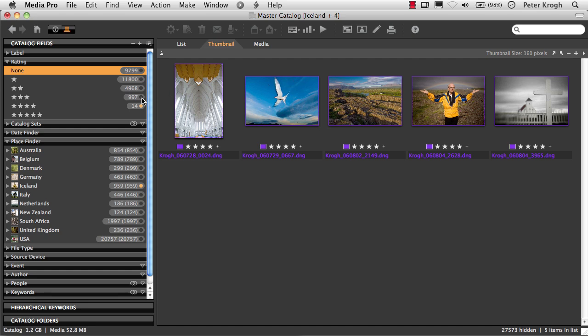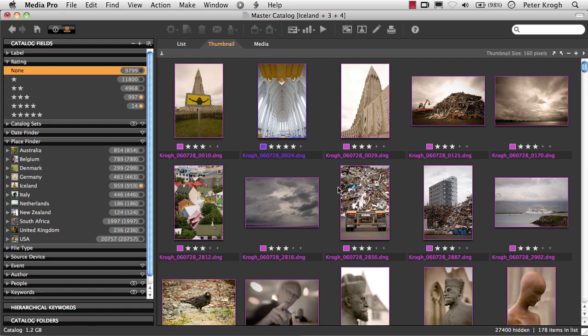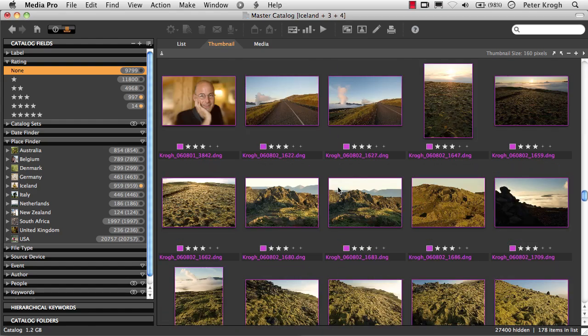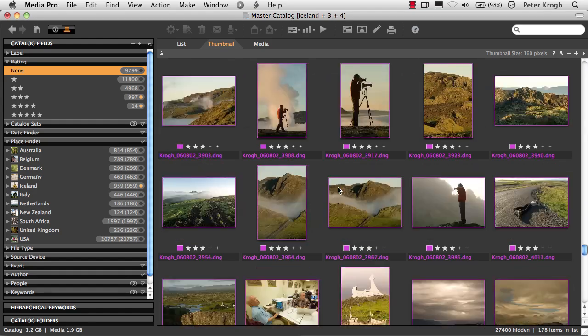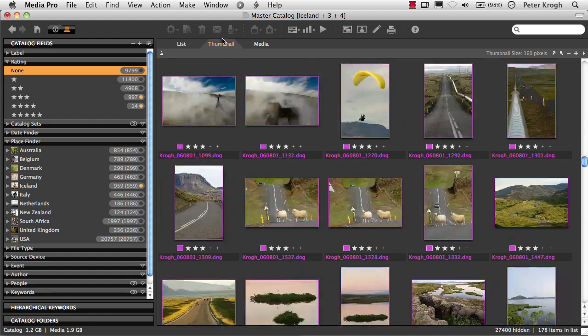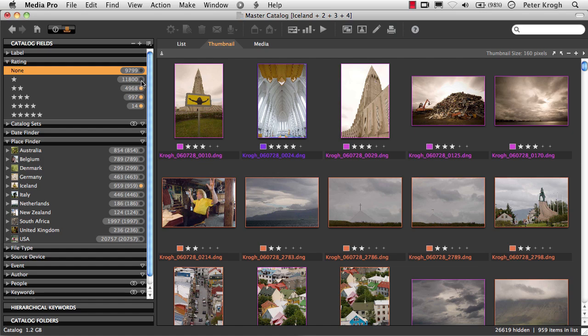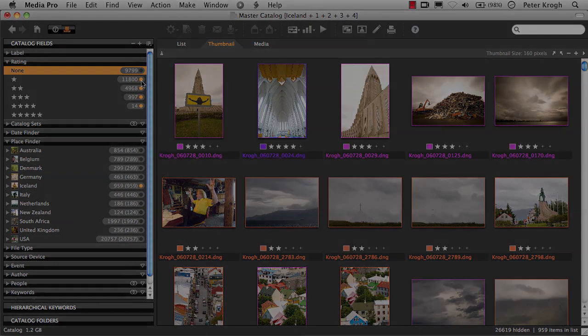If I want to continue that search through more images, I can add the three-star images to the group, and the two-star images, and the one-star images, and so on.